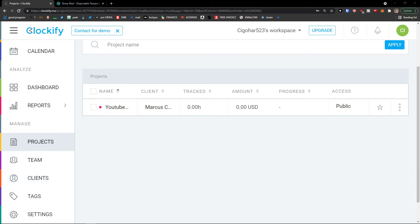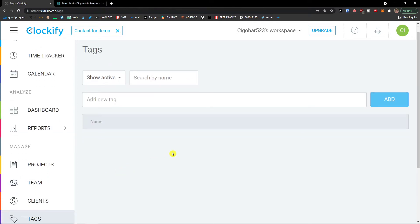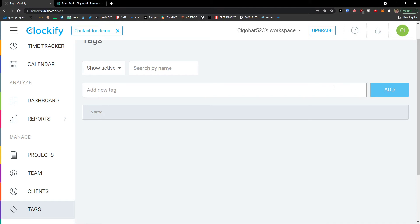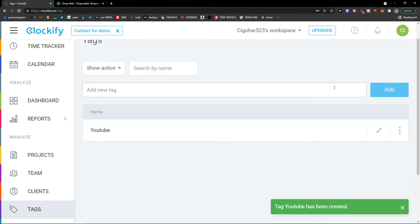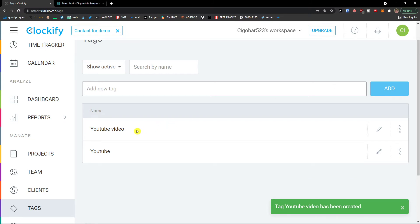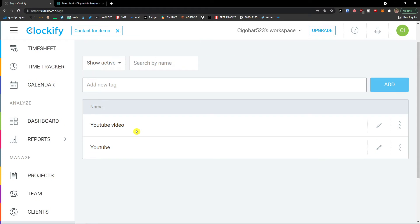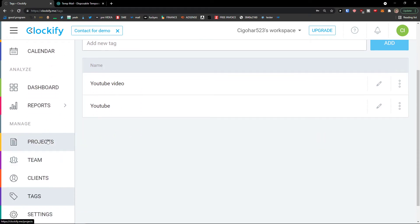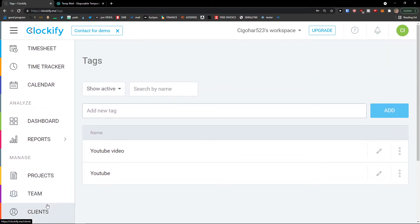The next thing I'm going to show you is how to add tags. Under Clients, click Tags, then on the right side click Add and type a new tag — for example, 'YouTube' or 'YouTube video.' And voila, you've got tags you can use in the time tracker. So we've now learned how to create projects, teams, clients, and tags. Let's go further and check the time tracker.